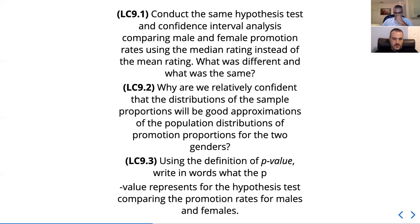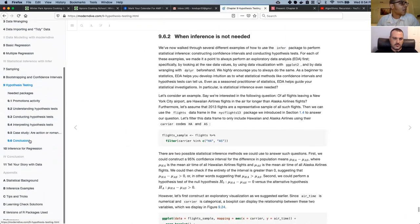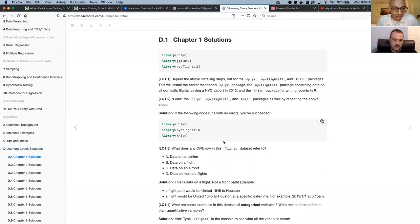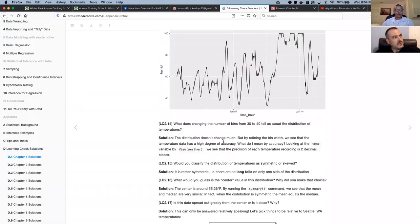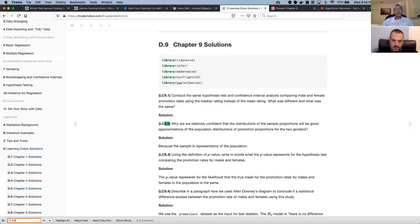The solution they give is: because the sample is representative of the population. That goes back to randomness — the sample drawn from the population is random, which is one way we know it's representative. If it's random and large enough, we know it's representative of the population. So this is more about critiquing the sampling process.